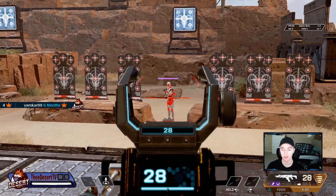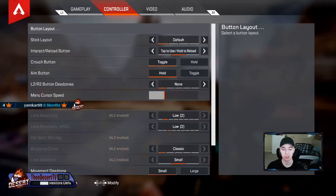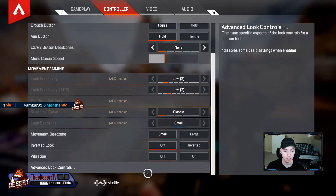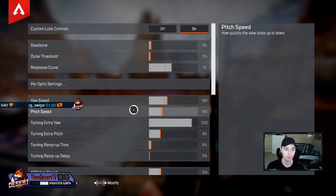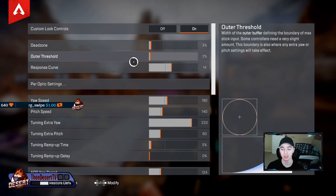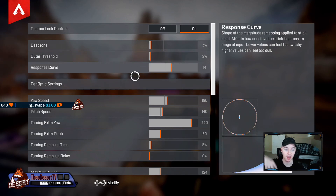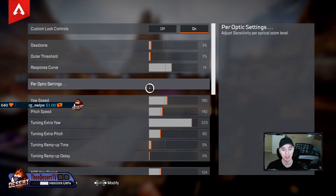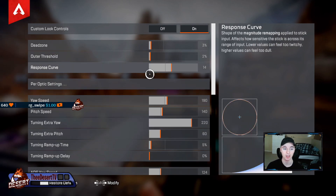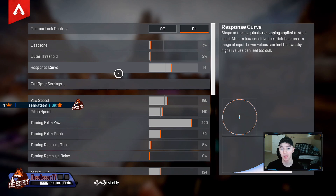Next up, outer threshold — this is a bird's-eye view of your actual controller and represents where the extra pitch kicks in, which I'll explain later. Response curve is basically a multiplier of your input on your right stick.